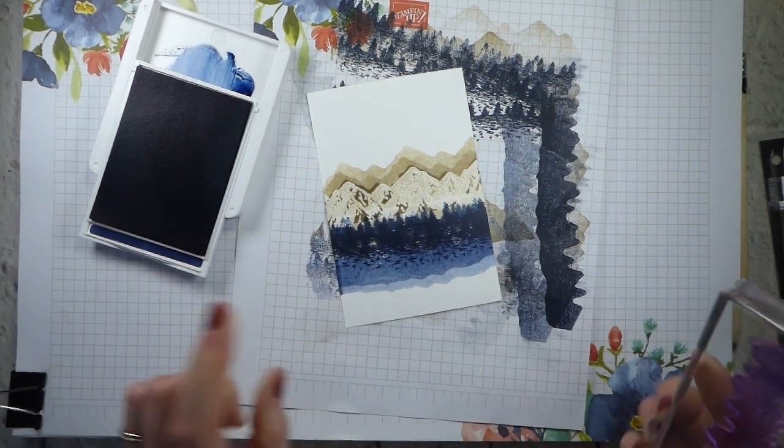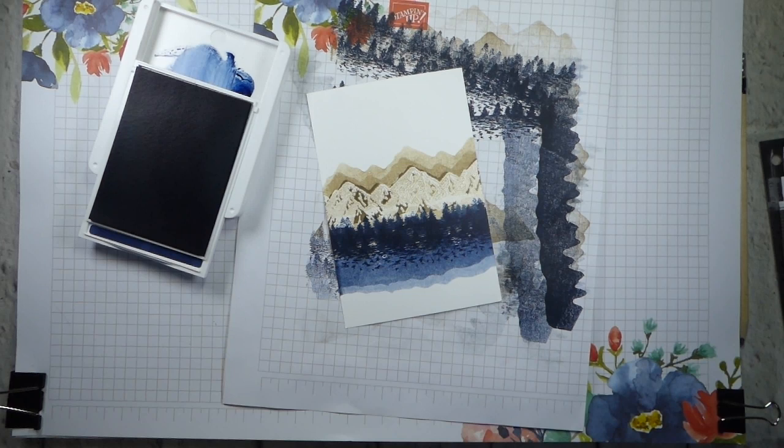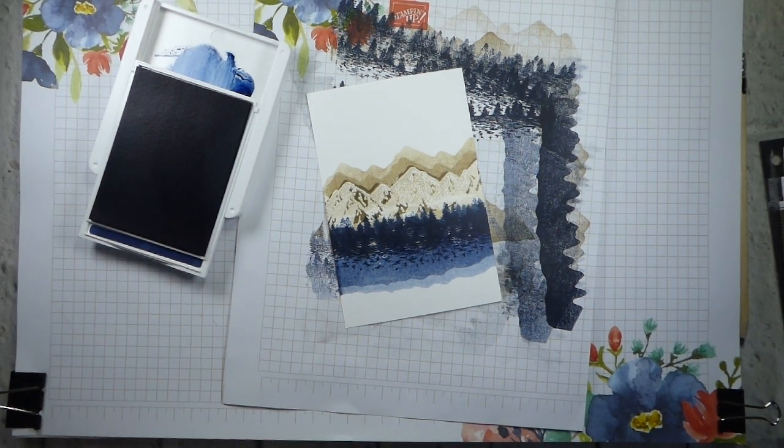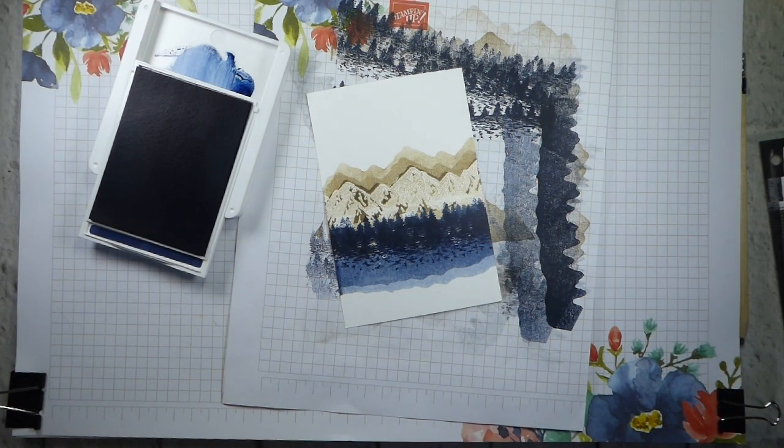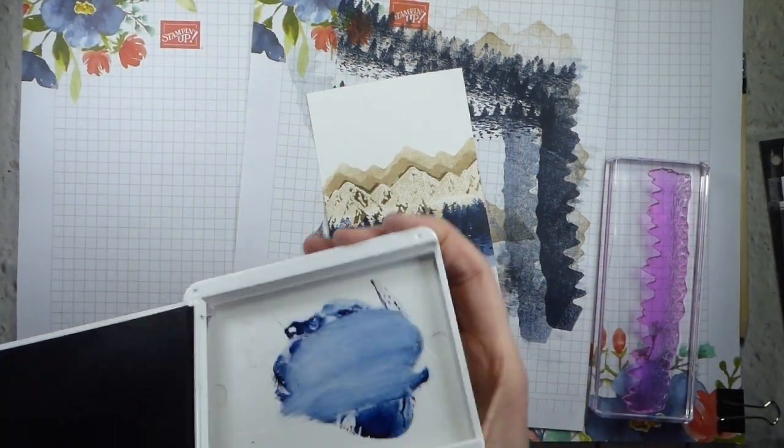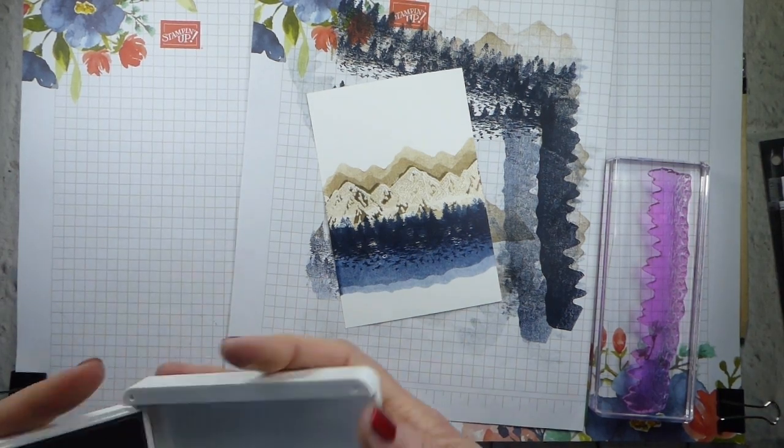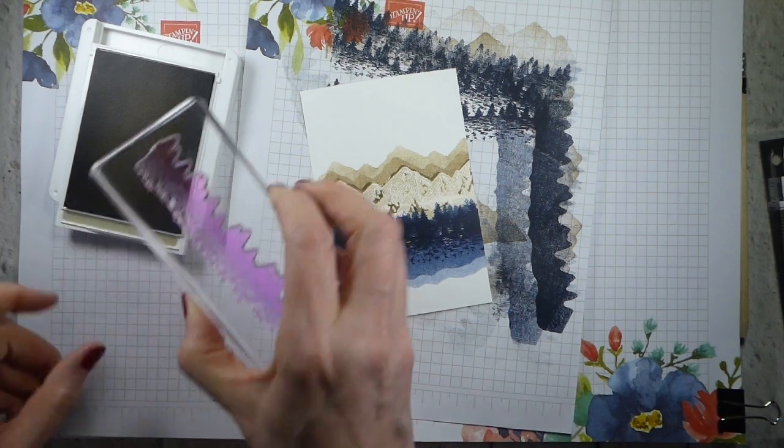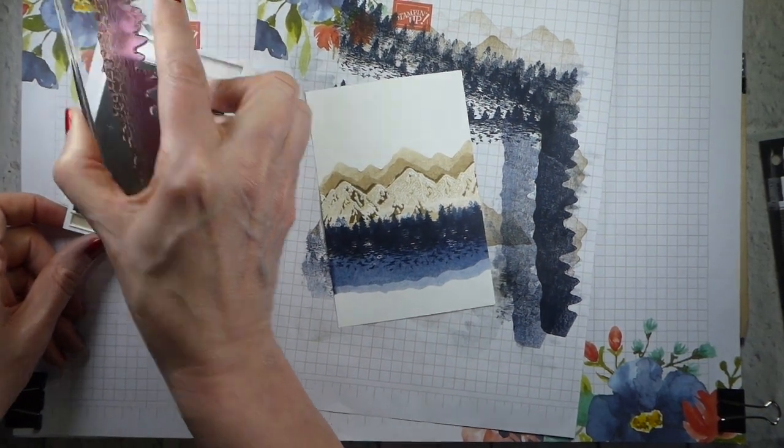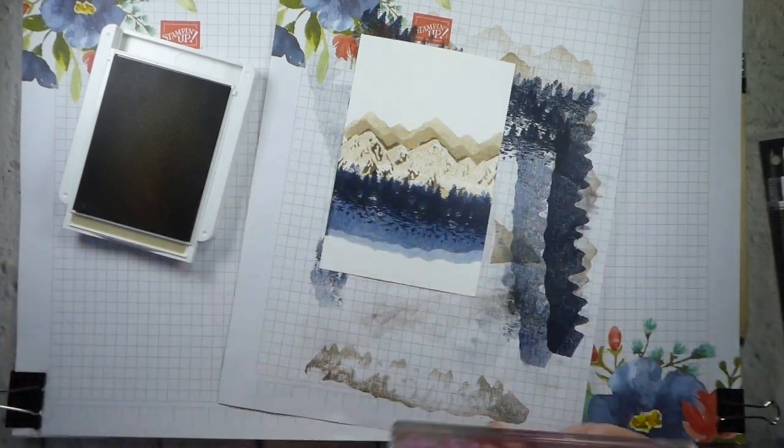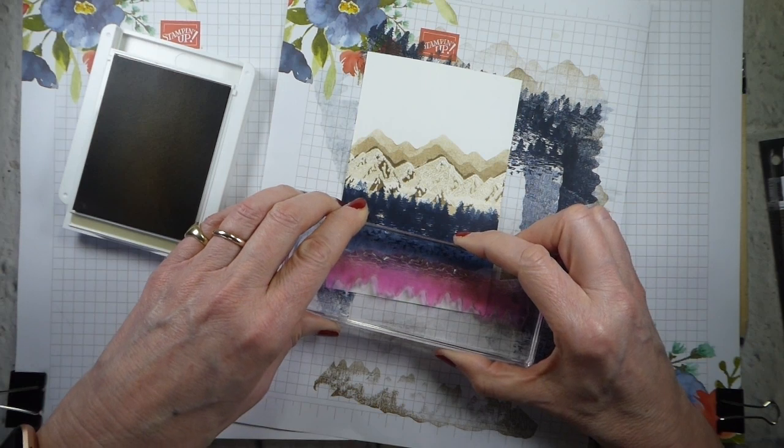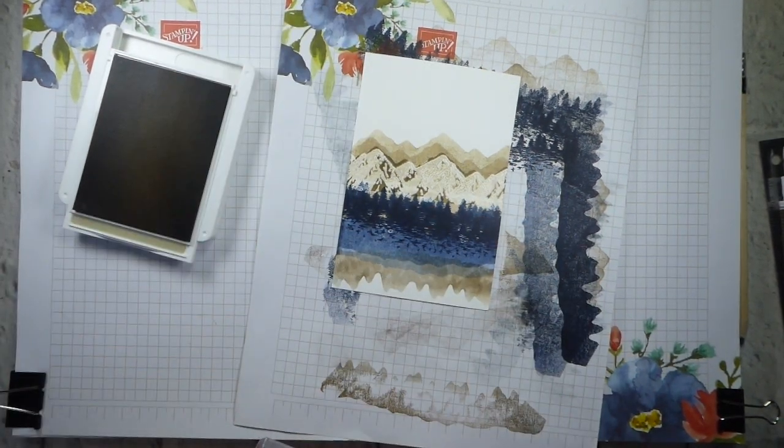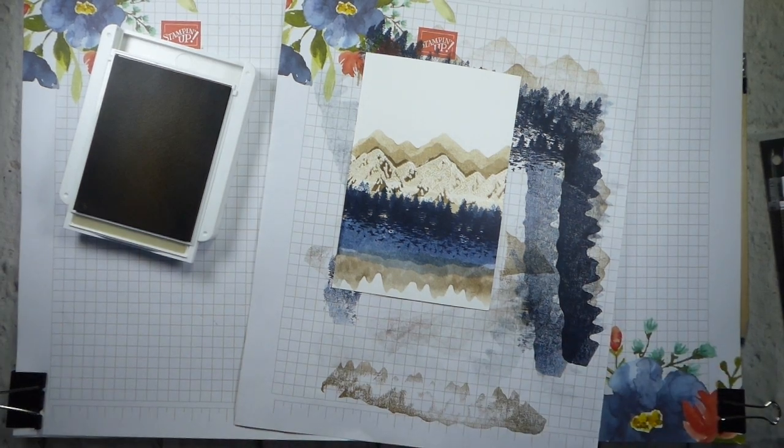And let's just fade that a bit. I have learnt from my first one that fading it a bit is actually quite a good idea, because otherwise you do end up with a bit of a line between this and your crumb cake. I know I was going to change stamp, but actually I don't think I need to, because I'm using the reverse side, so it doesn't know whether it's a mountain or a tree.